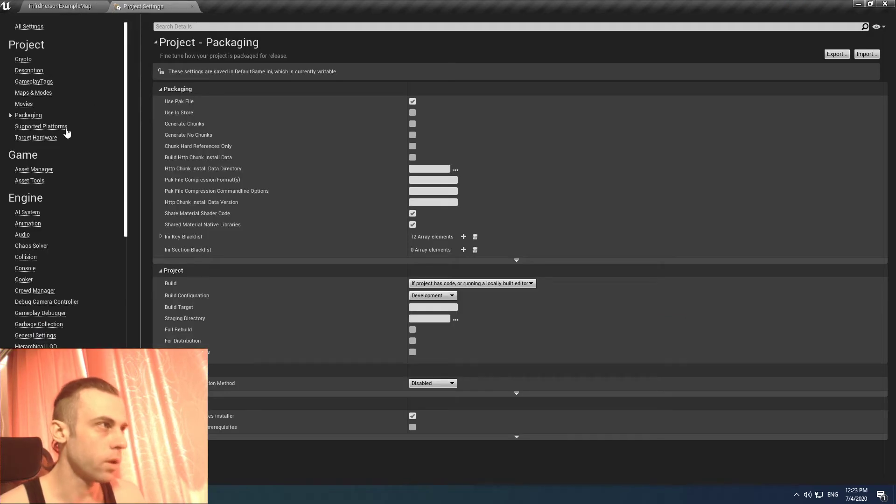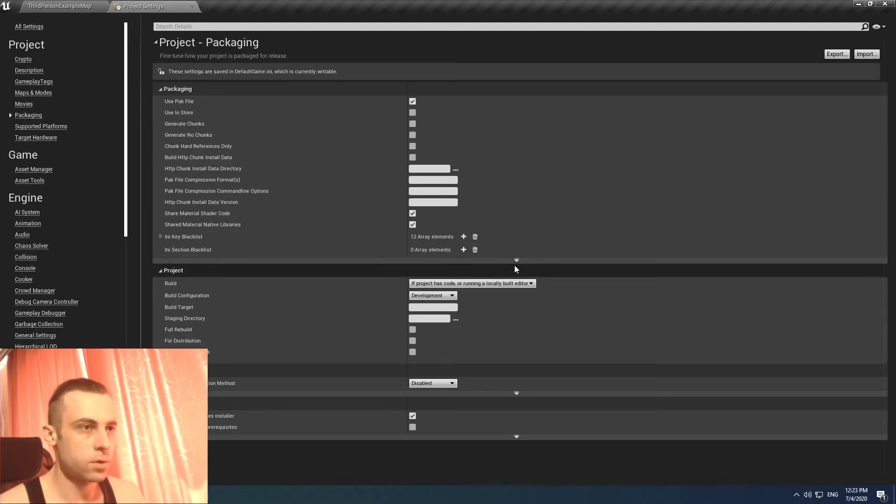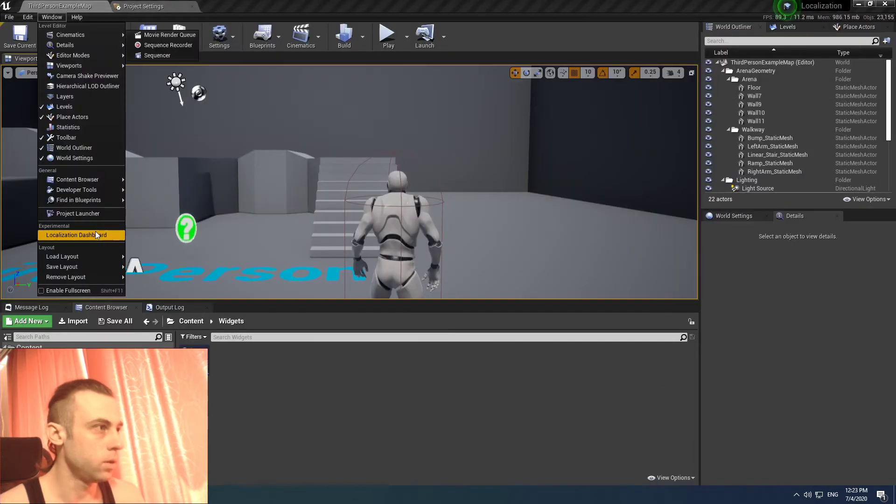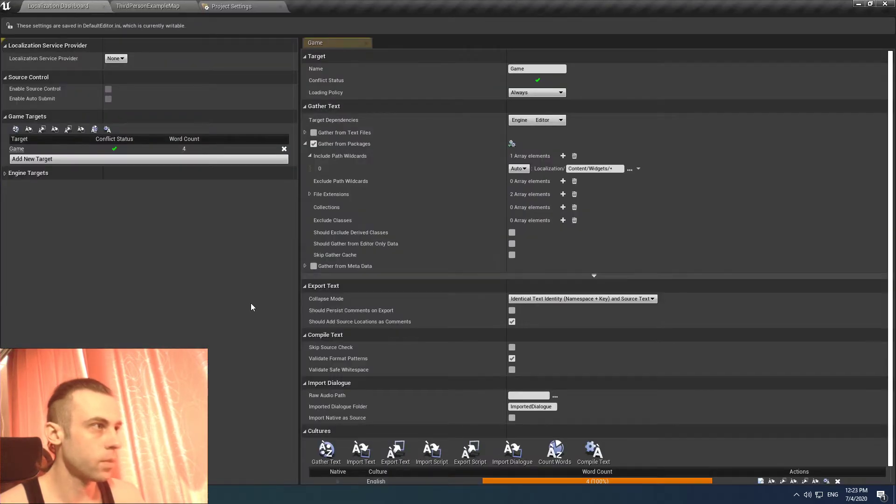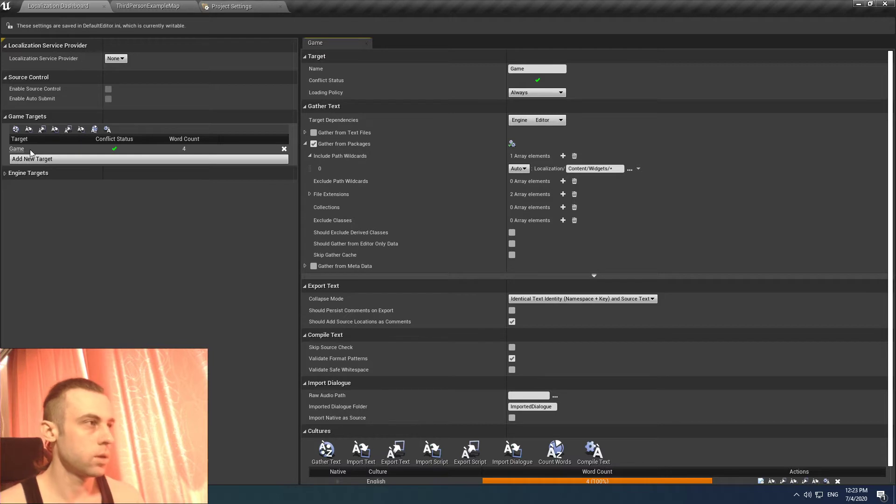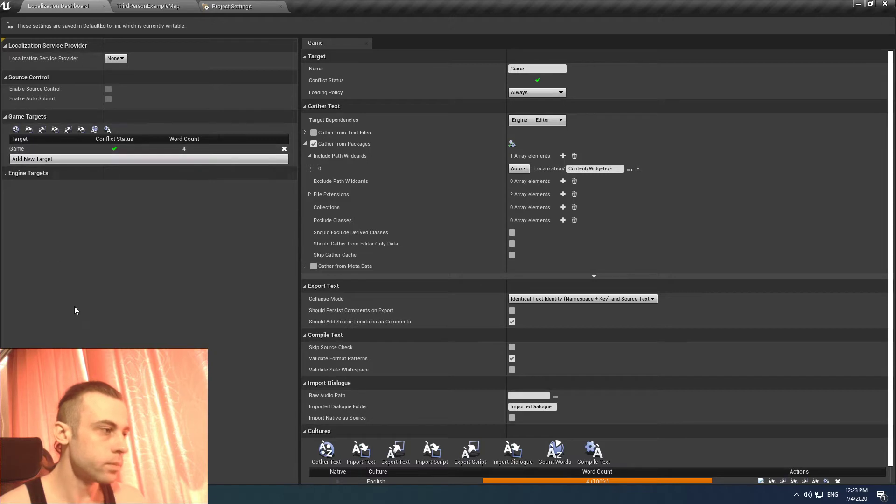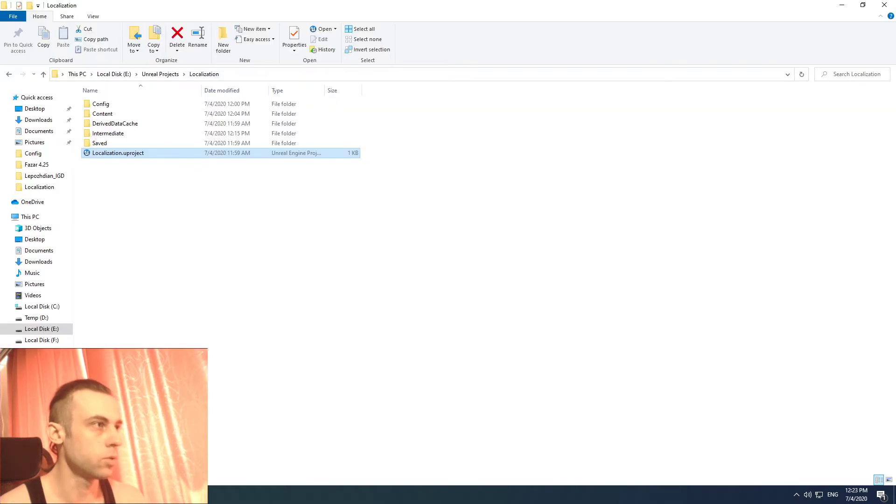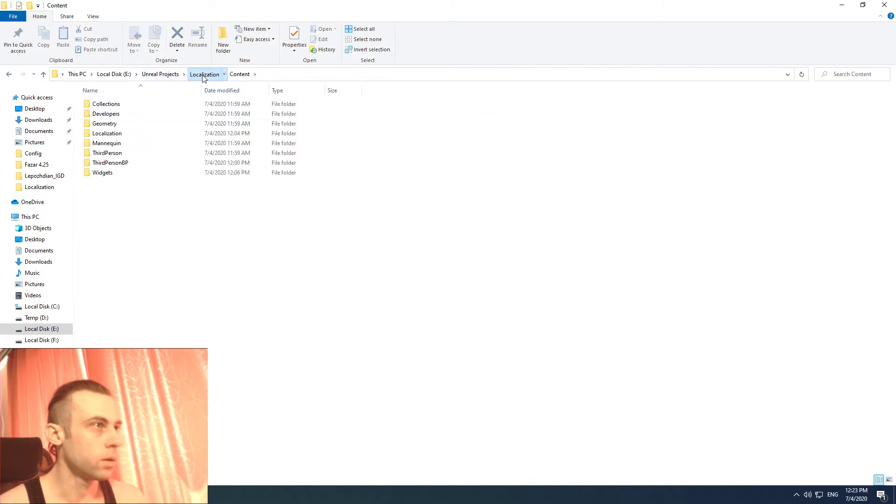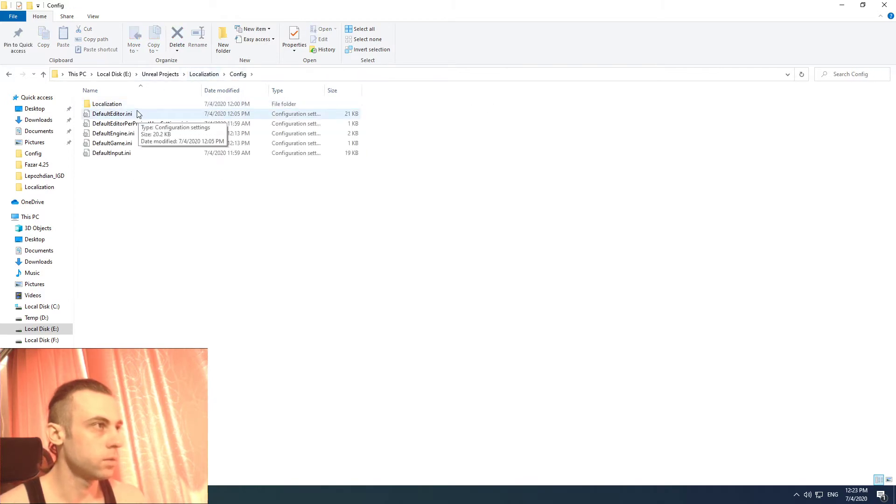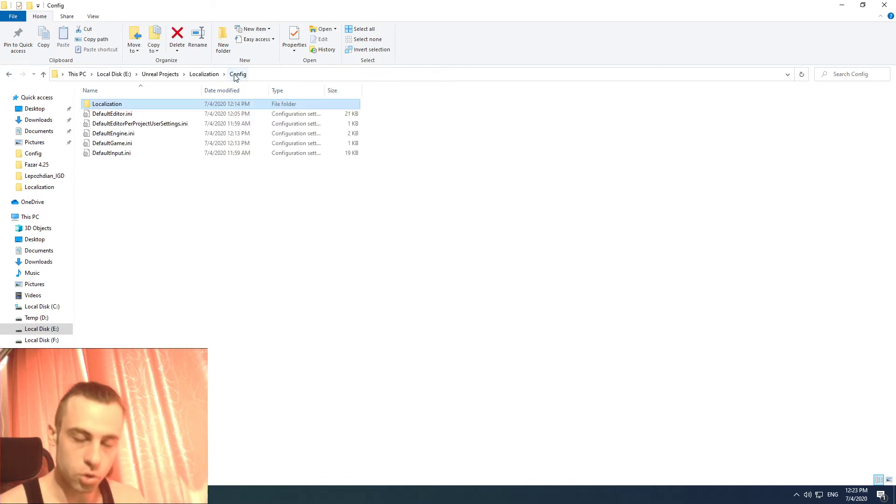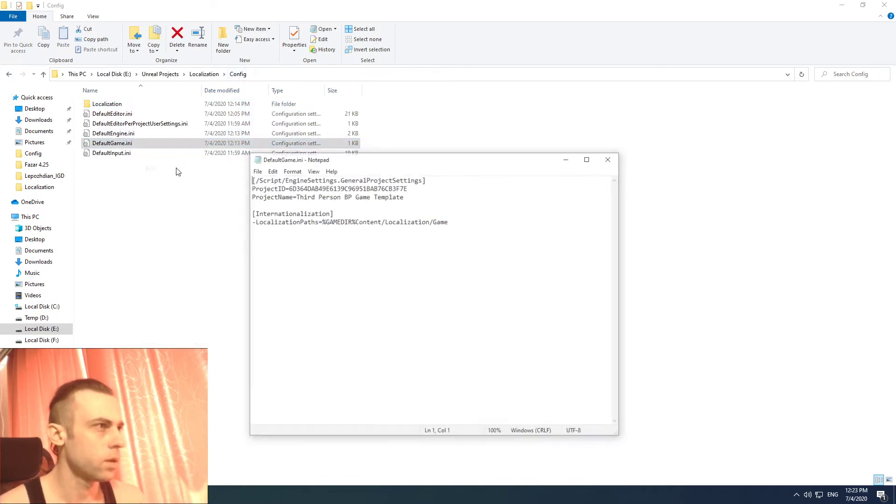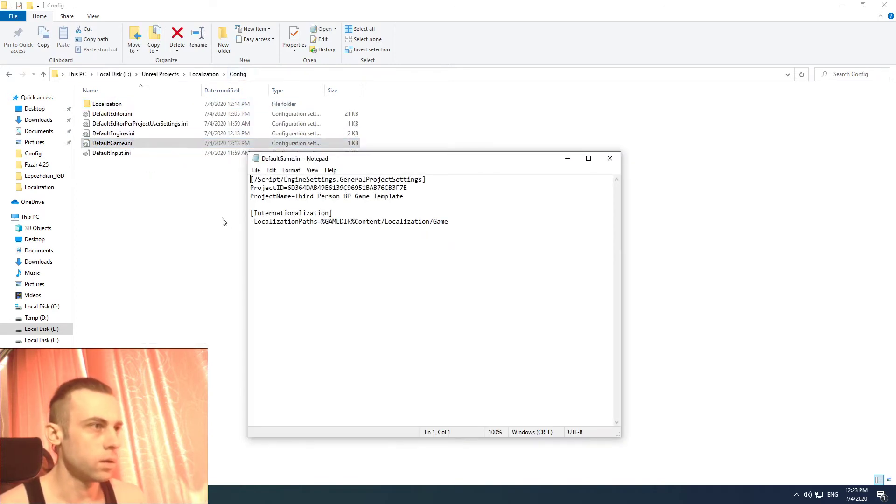Okay, so first thing first we need to go to our Windows localization and make sure that here on the left we can see it's called game. We need to make sure if we have the config it should stay the same. The game path.